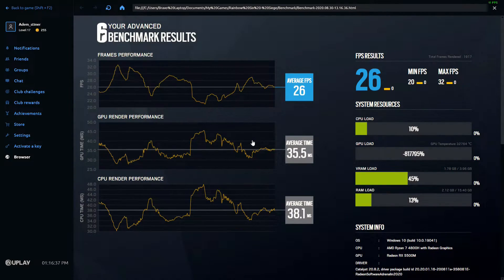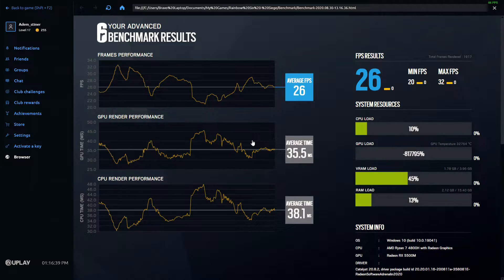But after the update, I was getting around 25 FPS. So needless to say, I was pretty pissed off. So I spent the next 10 to 15 minutes running some tests to figure out what exactly was going on.